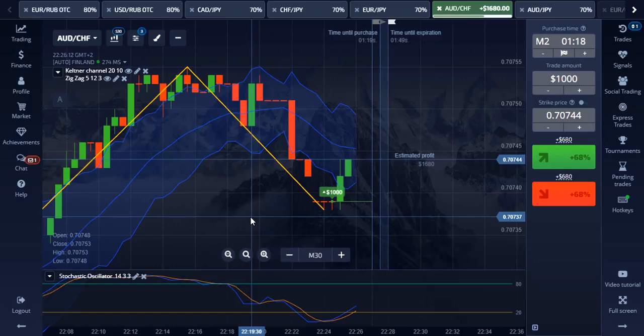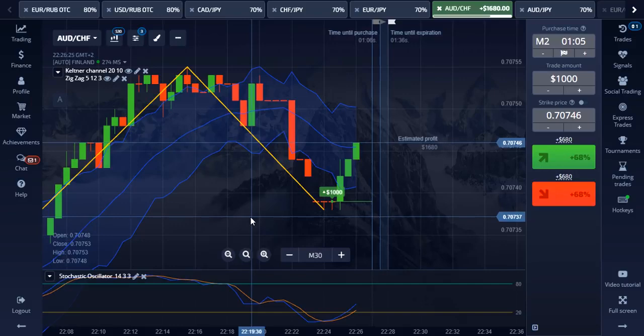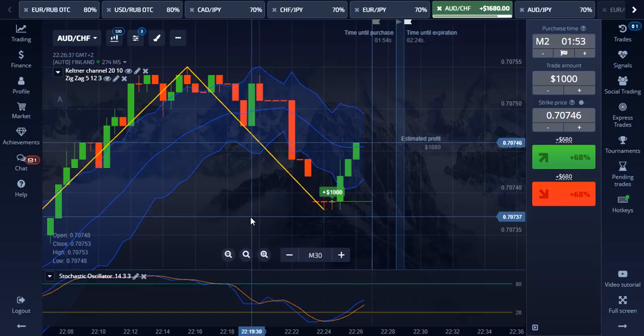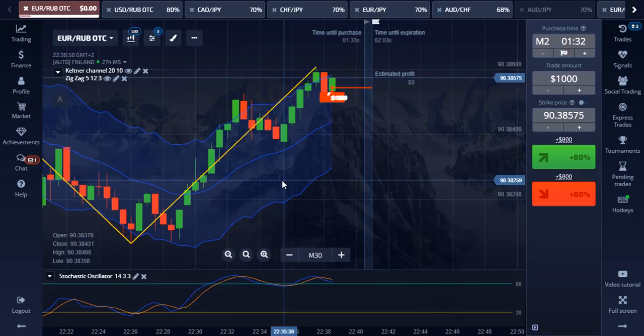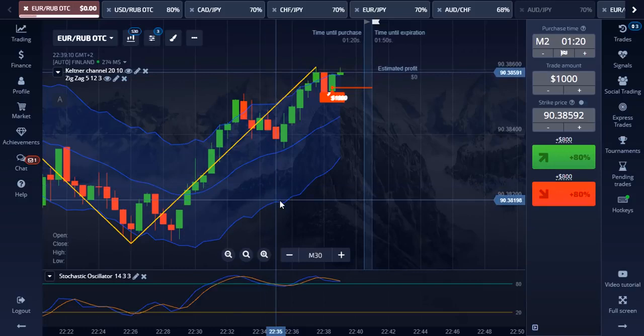When the zigzag indicator line stops, indicating the change in the market direction, you will see that the stochastic oscillator lines are moving upward, which is a good moment for call trades. The trade is absolute profit — let's go for another trade. Here is a perfect put option trade entry point and I'm entering 3 trades.